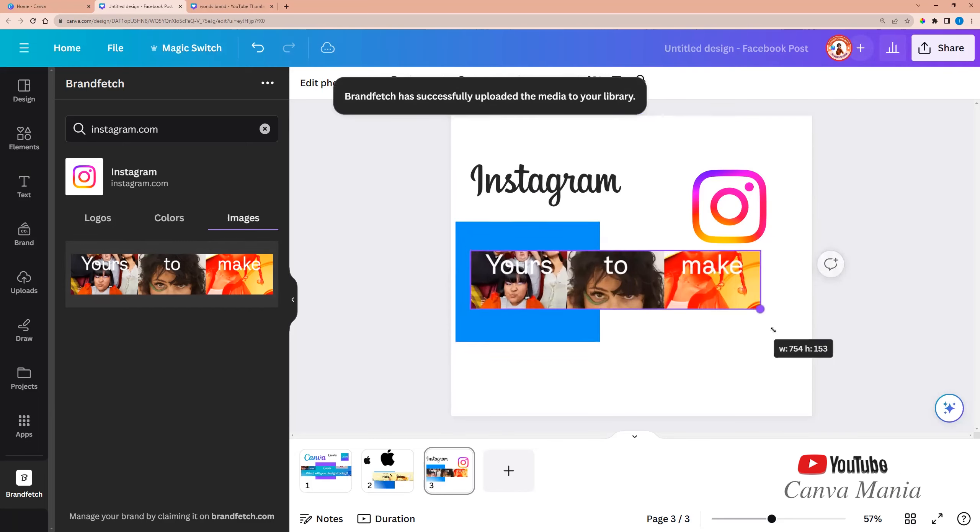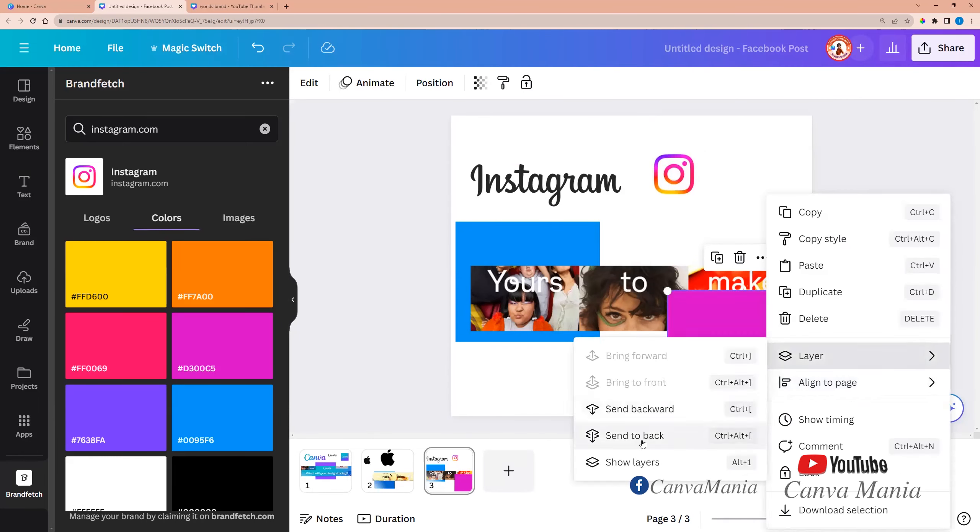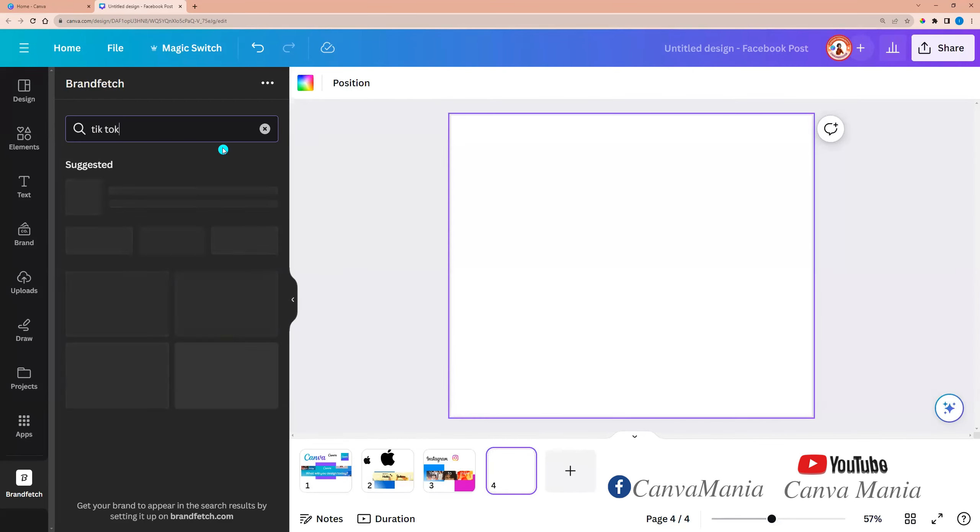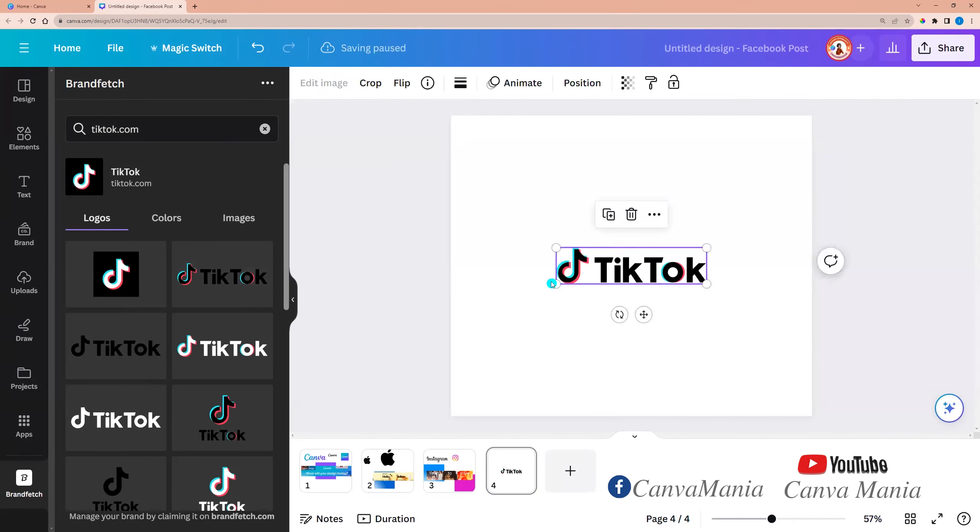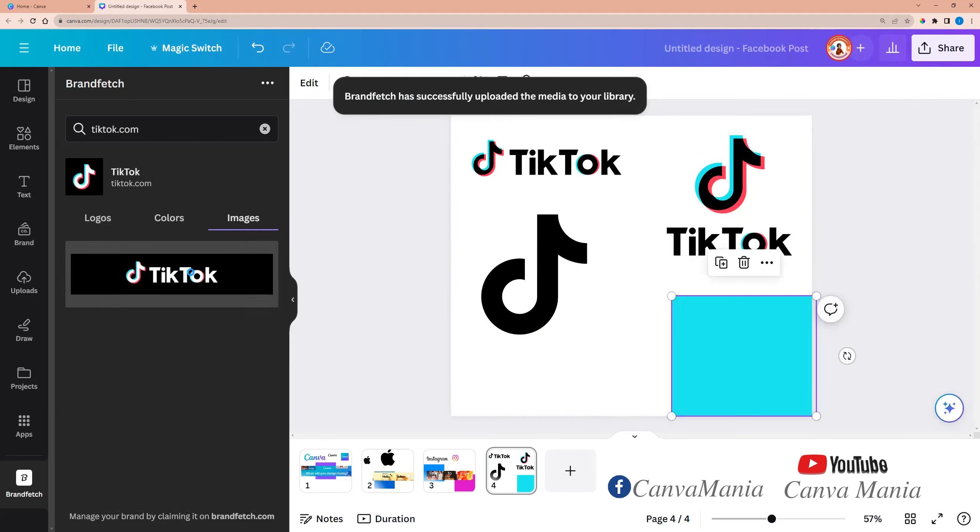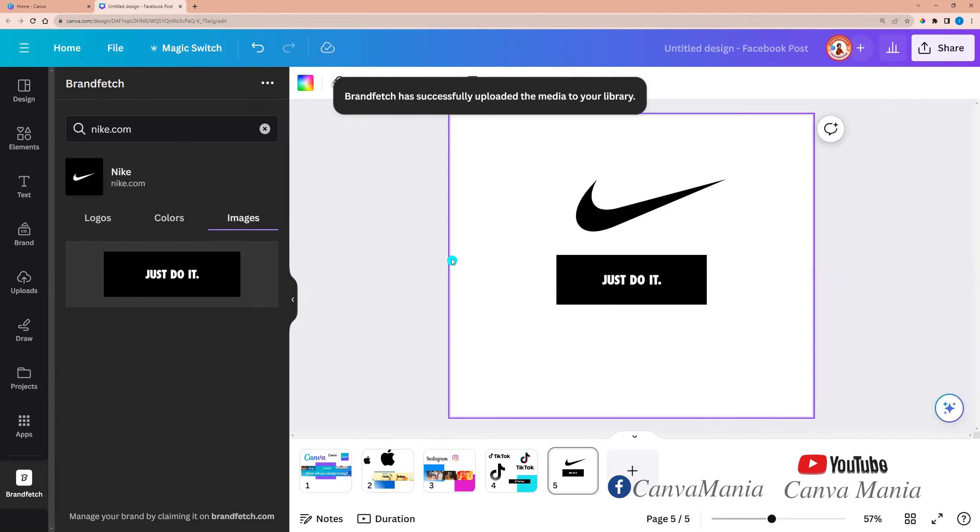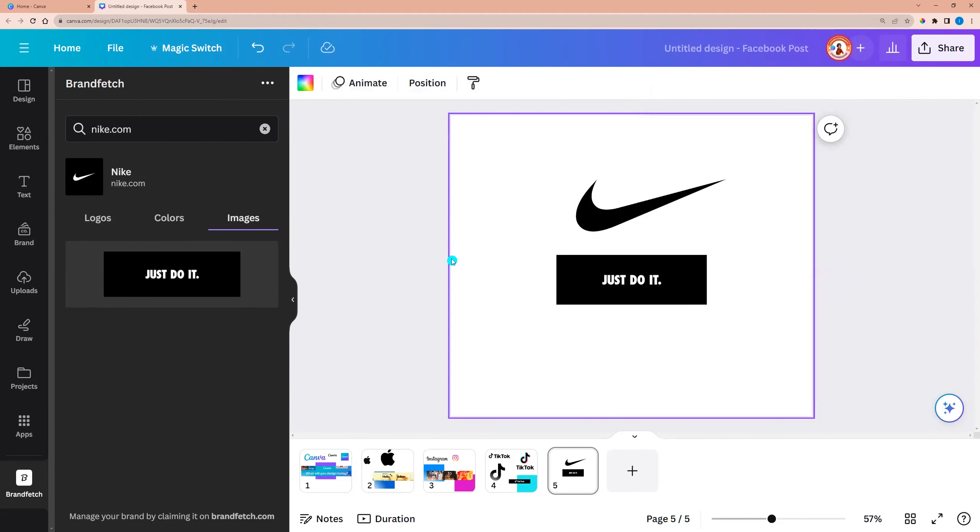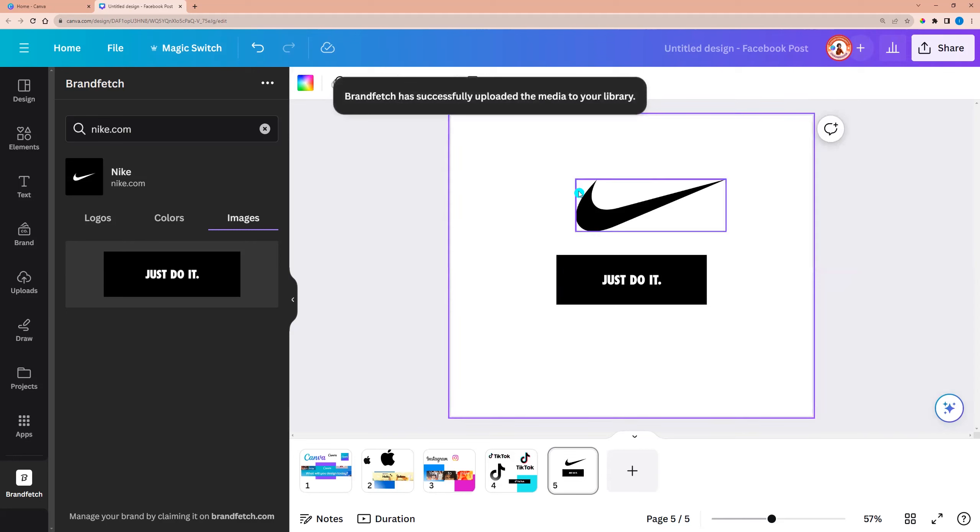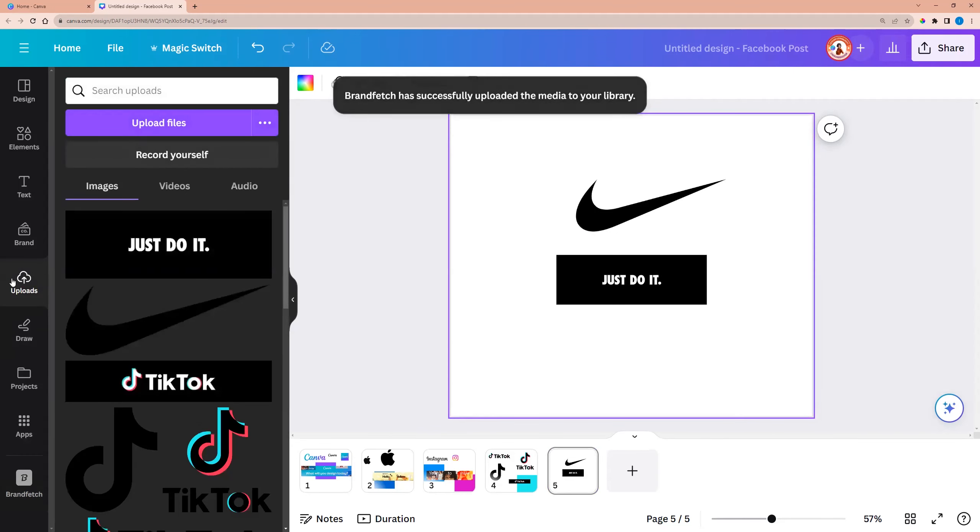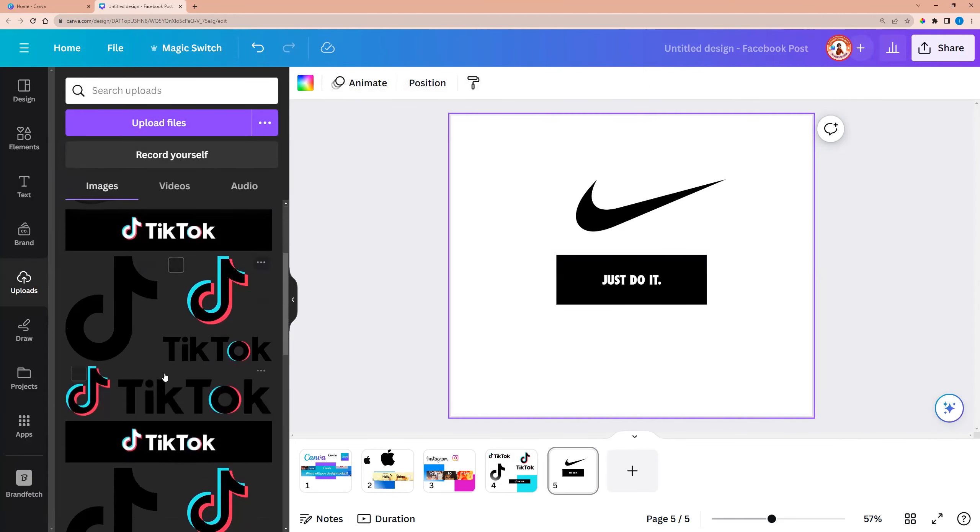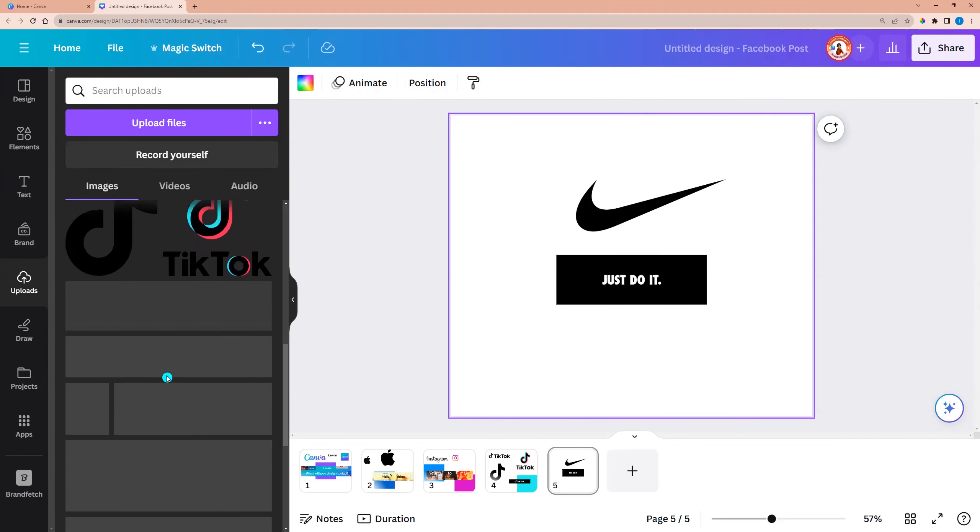It's very useful. You will find all the logos that you will use from brand fetch later in the uploads and images. Here.